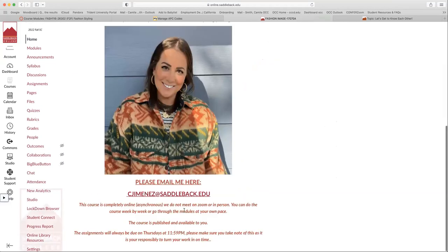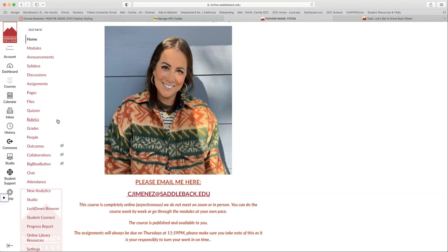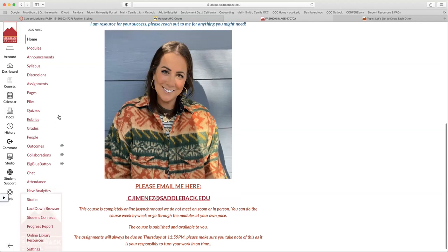So here's our homepage. Obviously, here is my email. If you ever need anything from me, you can literally click on this link and it will send an email directly to me, as well as sending me Canvas messages from your inbox. I typically get them and can respond to you within 24 to 48 hours.